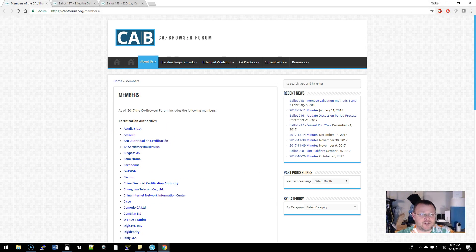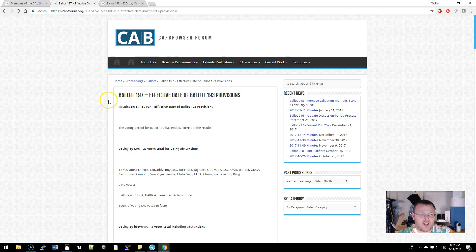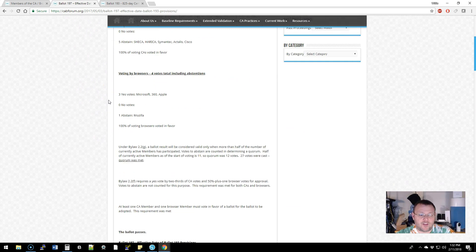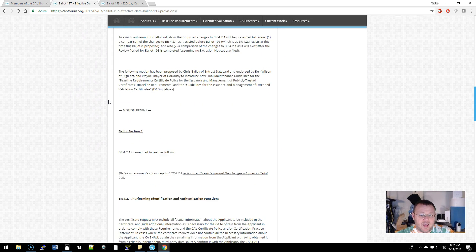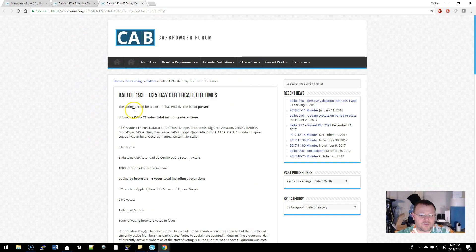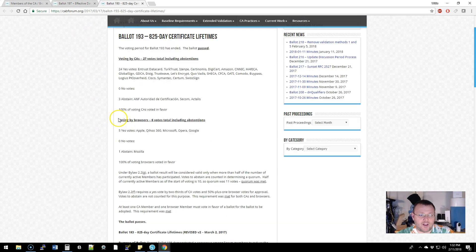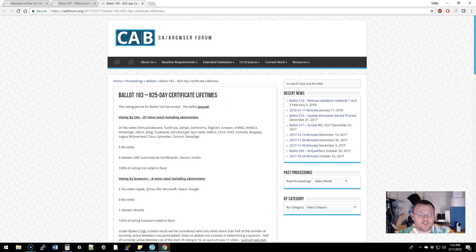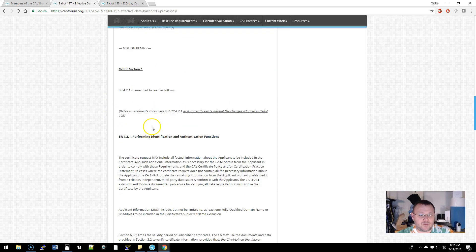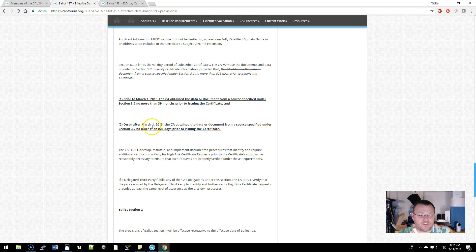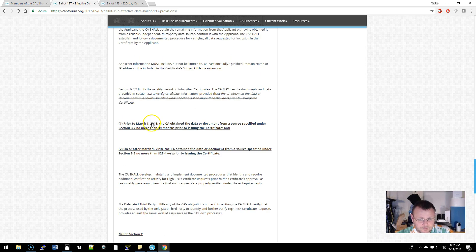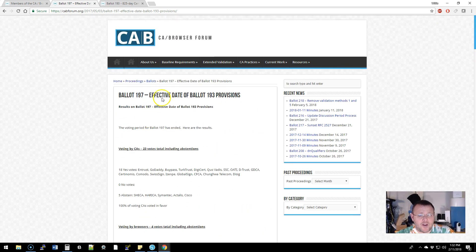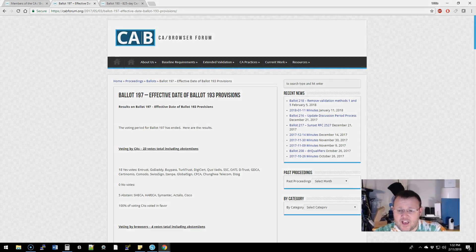I'm gonna leave a link to this. You can take a look at Ballot 197 - that's the ballot that passed. It started with Ballot 193 - you can see 825 day certificate lifetimes. I think it is actually a good idea that we are shortening the period of SSL certificates.